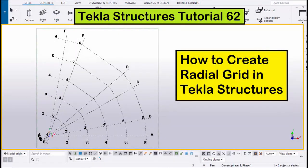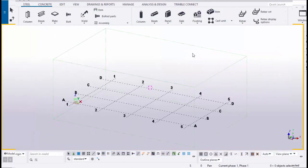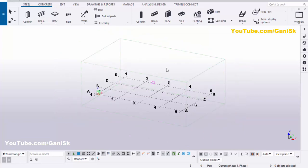Hi viewers, welcome to Ganesh YouTube channel. In this tutorial, I am going to explain how to create radial grids in Tekla Structures, just like this. Let's start — open your Tekla Structures with the US environment.